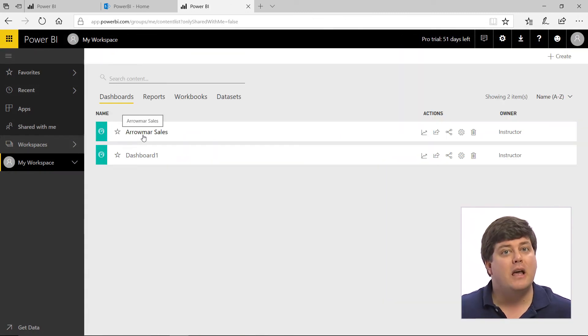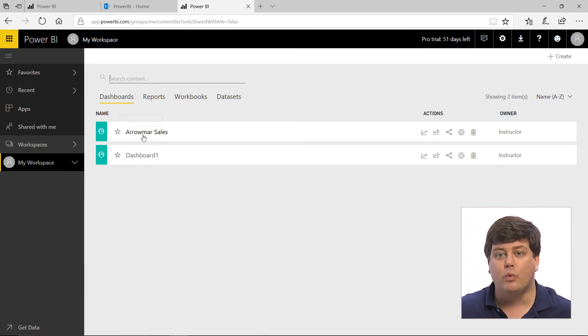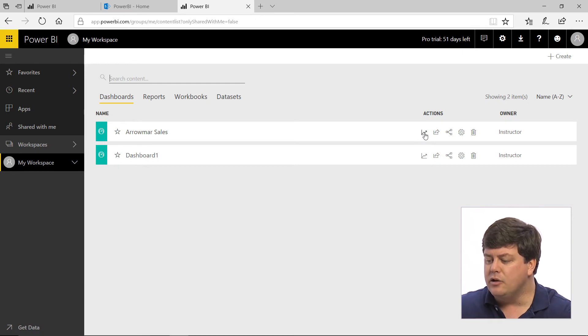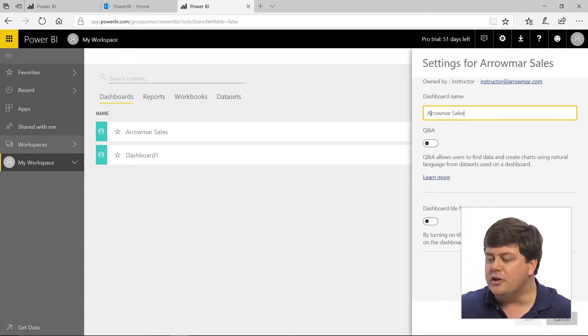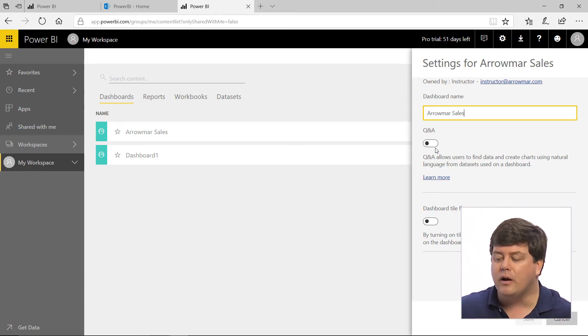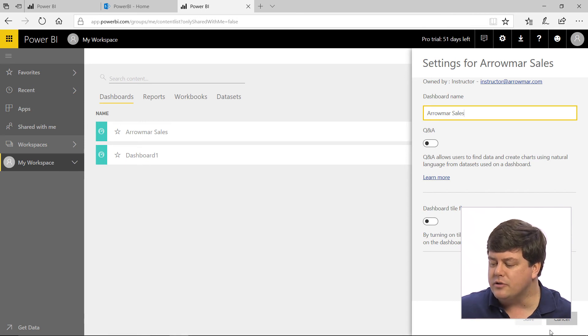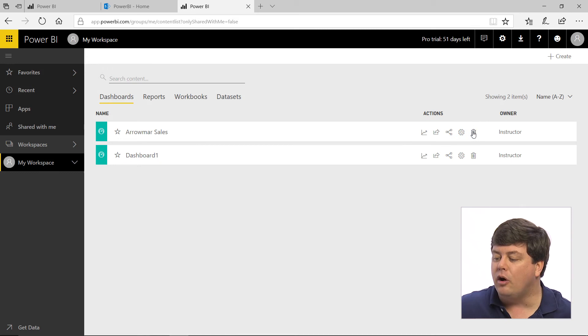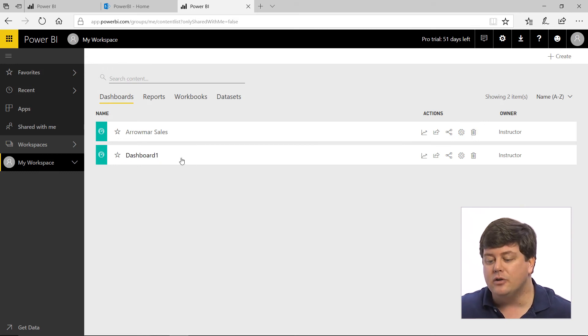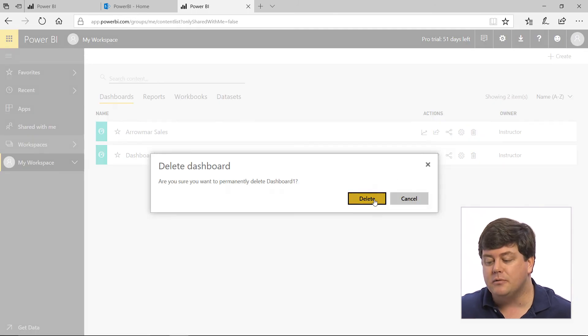One other thing to quickly show you is some of the settings you might want to use with your dashboard. On the right side there are various options, including a Settings button. When you click Settings, you can change the name, turn on Q&A — which is the ability to ask questions of your dashboard in a more colloquial manner, though it's still in development — and there's also dashboard tile flow, where everything will automatically resize and adjust. You can also delete any dashboards you don't need right from here.